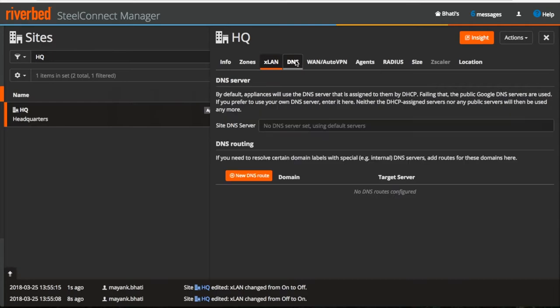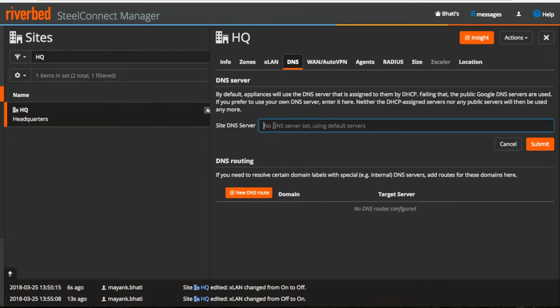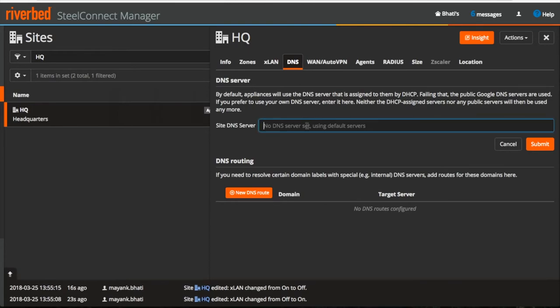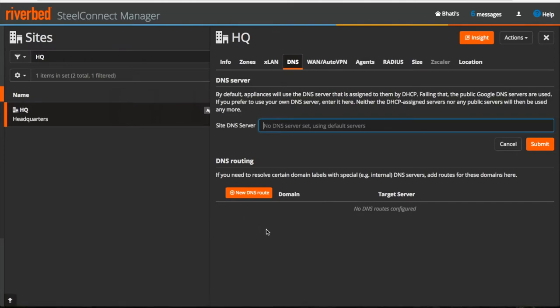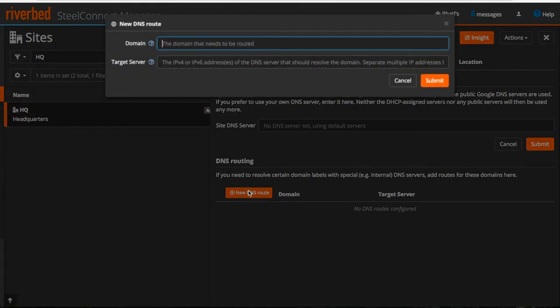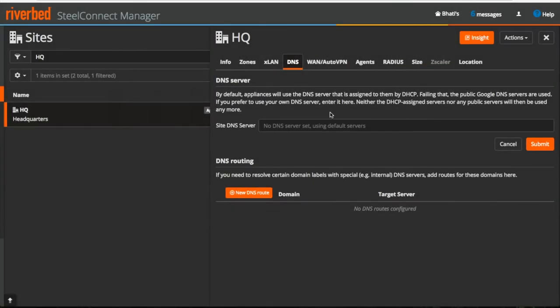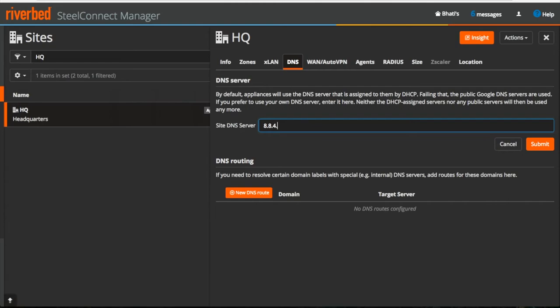Moving on to the next tab, here we can configure DNS server which is not mandatory. If you have a DHCP uplink, then the DNS will be assigned by the DHCP server. Failing that, public DNS servers will be used. If you prefer, you can use your own DNS server here which will override all the DNS servers. You can also do DNS routing to resolve domain labels with the internal DNS server. Now, Riverbed recommends to manually use Google public DNS servers for example 8.8.8.8 or 8.8.4.4 if you are not using your internal DNS server.